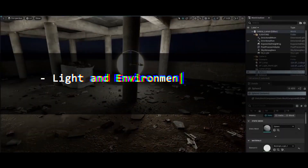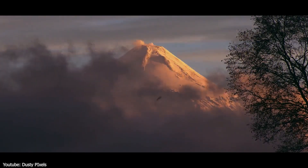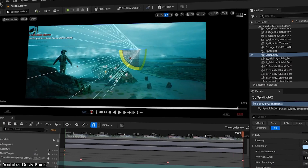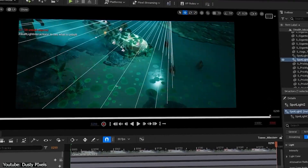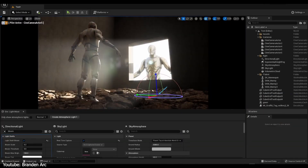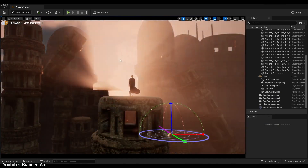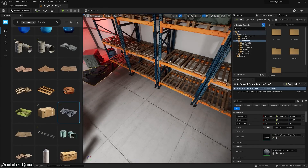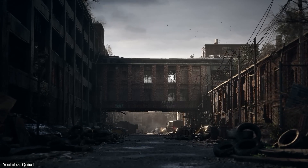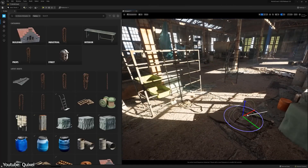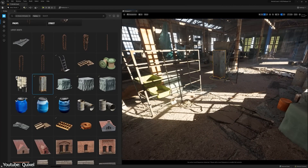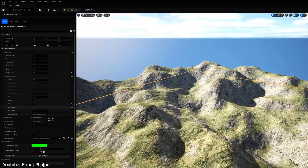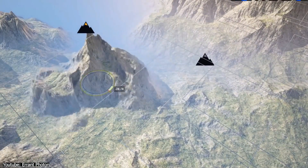Unreal Engine also provides advanced capabilities for creating realistic lighting, such as global illumination, which simulates the way light bounces on surfaces, as well as custom light functions, which can be used to create a wide range of lighting effects such as volumetric lighting. Furthermore, Unreal Engine provides access to the Megascans library from Quixel, which includes thousands of digital assets that can be used to quickly and easily build environments within the engine. Unreal also features landscape tools that allow you to create and edit large outdoor environments through terrain sculpting.